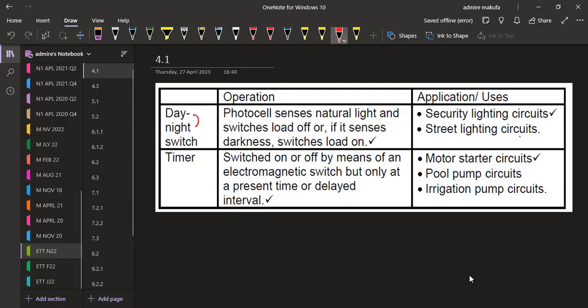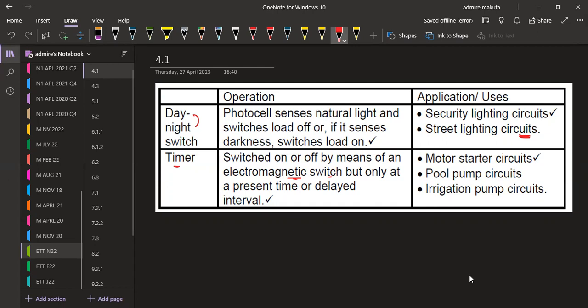On a timer, the operation of a timer is switched on or off by means of an electromagnetic switch but only at a preset time or delayed interval. So this is the best explanation that you can give on its operation.